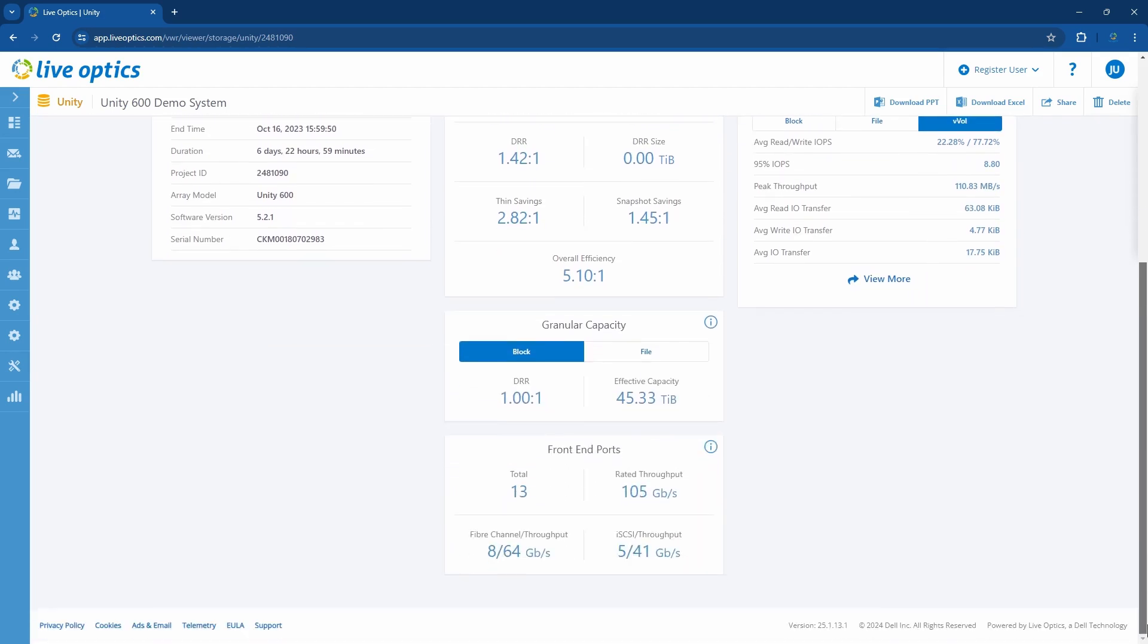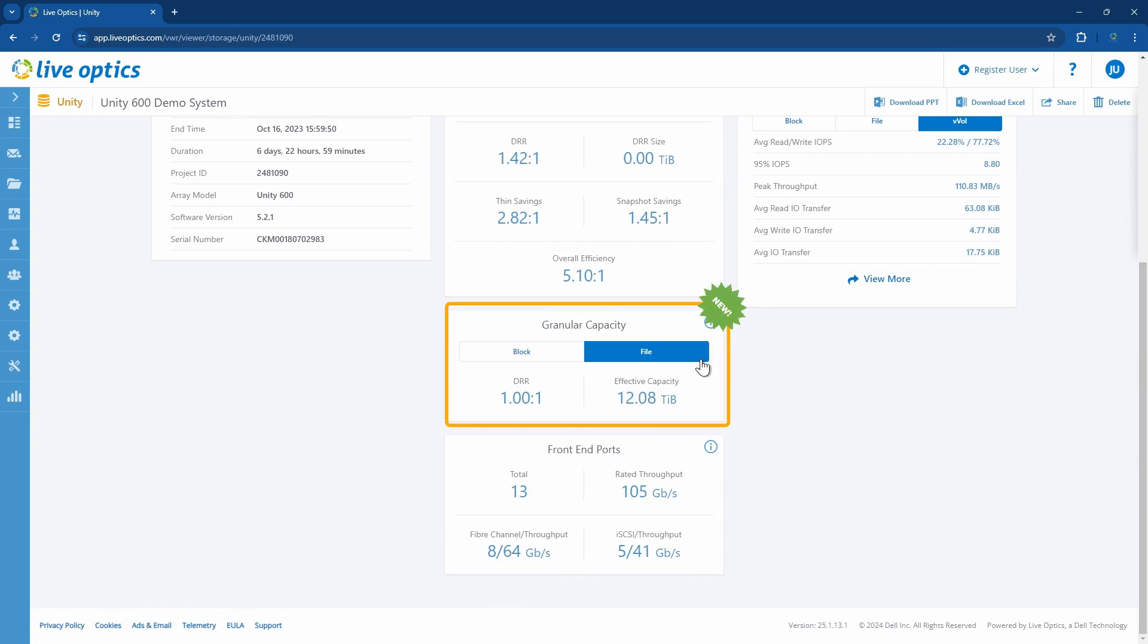As you scroll down, we've added information on granular capacity for both block and file workloads, giving you the effective capacity after data reduction is applied. You'll notice that the effective capacity reported here is much lower than the configured aggregate capacity because effective capacity calculation does not include drives that are used for caching or for extreme performance tiering. Effective capacity reflects the total storage capacity available for use.